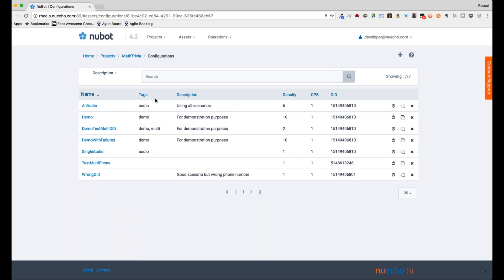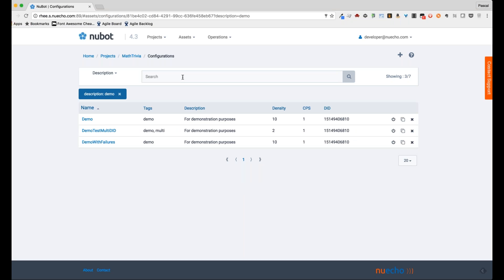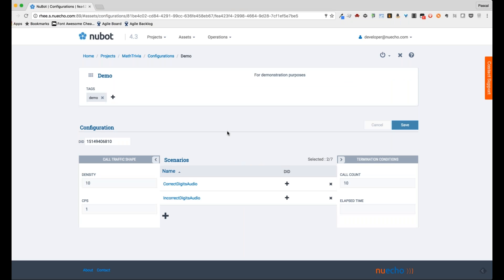Back in the project, let's go into configurations. I'll open up one such configuration. You can see I have multiple configurations — I can search by name, description, or tag. I can also clone configurations. Opening one up, the information looks similar to what you've seen in a scenario: you define a name, tags, and a description for documentation purposes. Then you specify the actual number you'll be dialing into your IVR to execute your test — that number can be any number throughout the world, as long as it's reachable from the public telephony network.